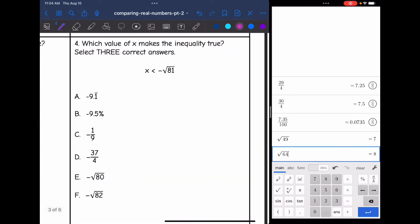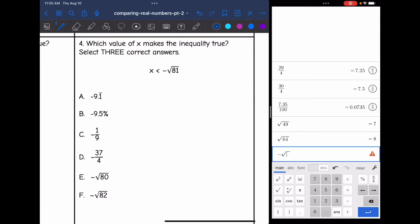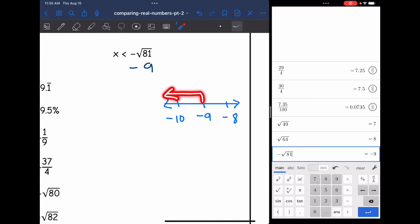Let's look at number four. It says which value of x makes the inequality true — select three correct answers. This time I am looking for a number that is less than the negative square root of 81. I'm going to convert the negative square root of 81, and that is negative 9. So I am looking for numbers that are smaller than negative 9. I'm going to draw a little number line here to help remind us what would be smaller than negative 9. Remember, negative numbers are backwards — so anything going towards negative 10 in that direction is going to be smaller than negative 9. Negative 8 would be larger than negative 9 because it's closer to 0. We are looking for numbers in that section to be smaller than negative 9.